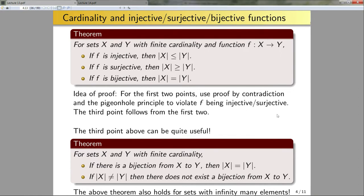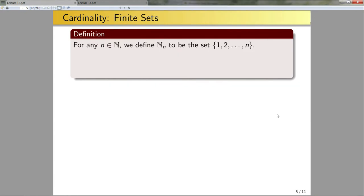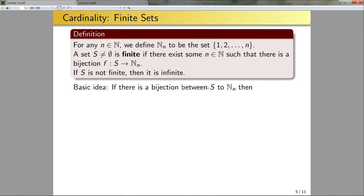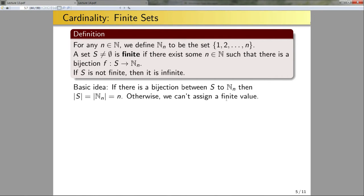Now that we have this idea of cardinality, let's be more precise about what it means for a set to be finite. We define N_n to be the set of all natural numbers from 1 to n. A set S that is not the null set is called finite if there exists some n in N such that there is a bijection f from S to N_n. If S is not finite, then we say it is infinite. The basic idea is that if there is a bijection from S to N_n, then |S| = |N_n| = n; otherwise, if no such bijection exists, we can't assign a finite value to |S|, so it must be infinite.